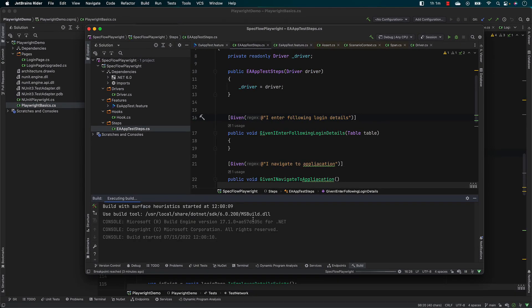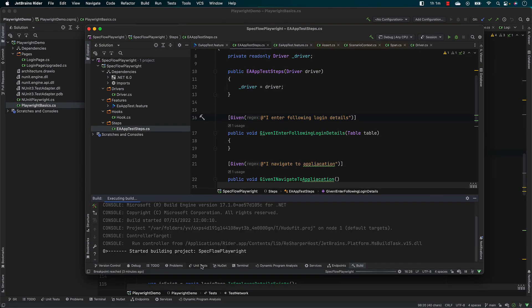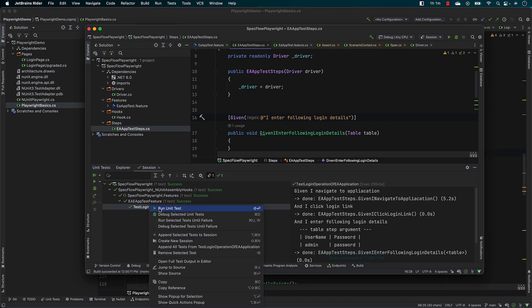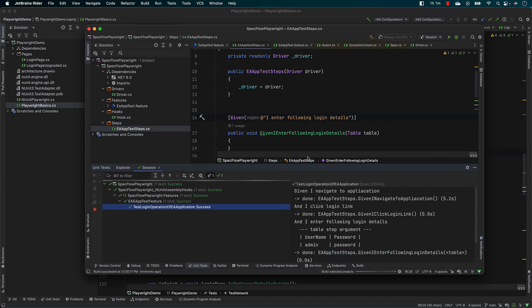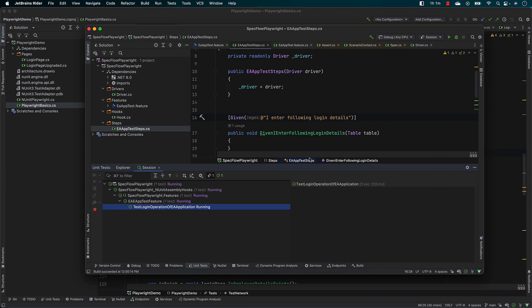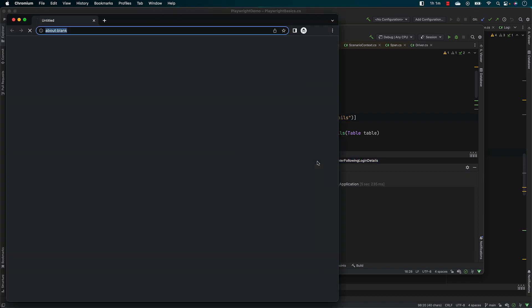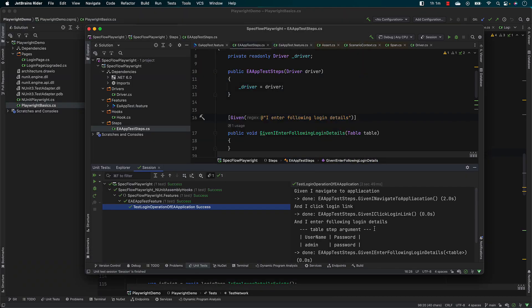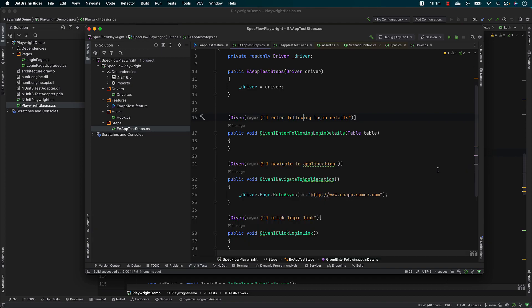Let's try to run this code and see what is going to happen. I'm going to build this whole solution, go to the unit test, and run this test. You will see that it is going to open the browser and the test has passed. Something has really happened in the Playwright world — it just did something and it worked. But there are going to be some caveats in our code, which we are going to dig into later on.